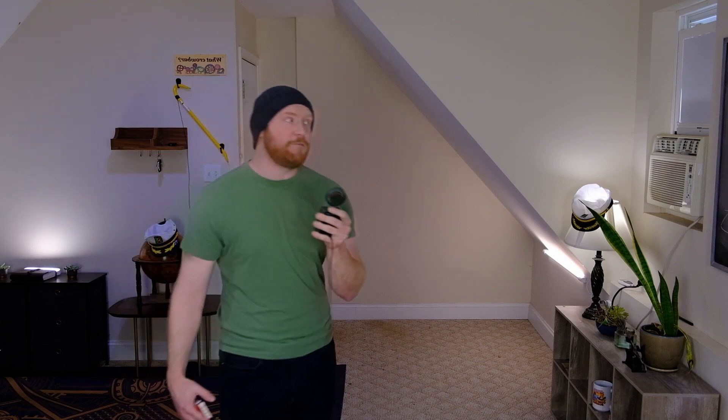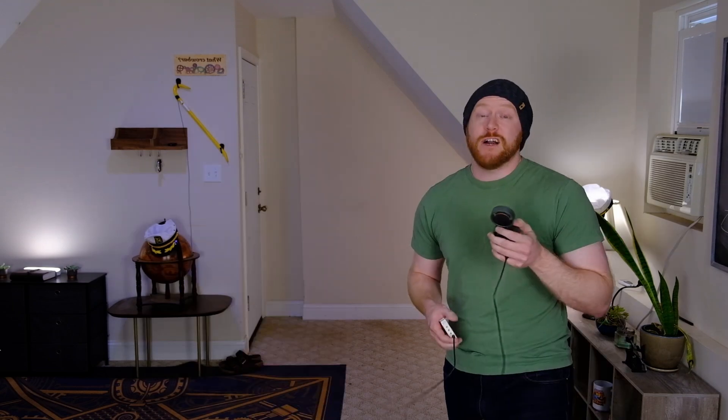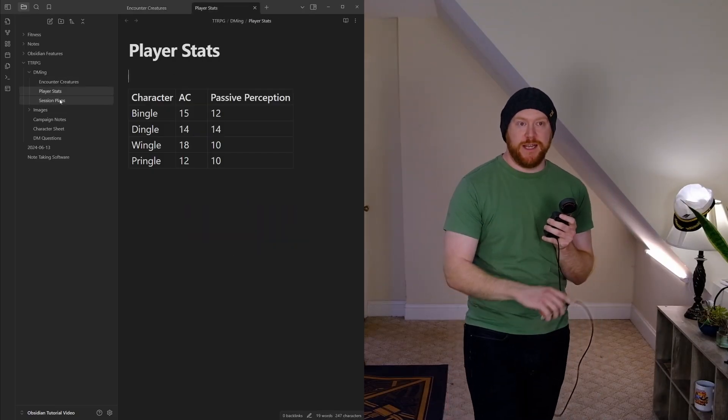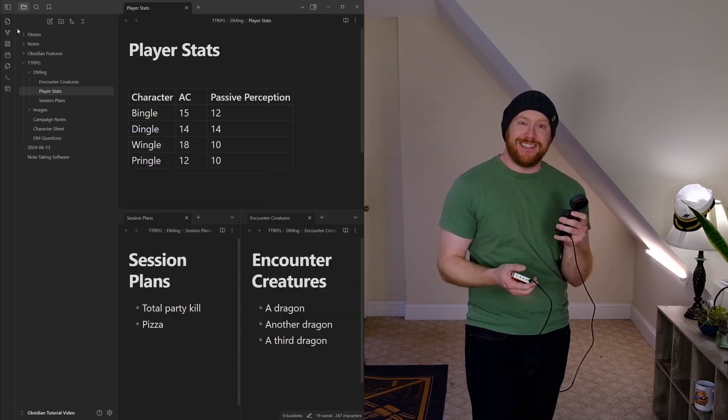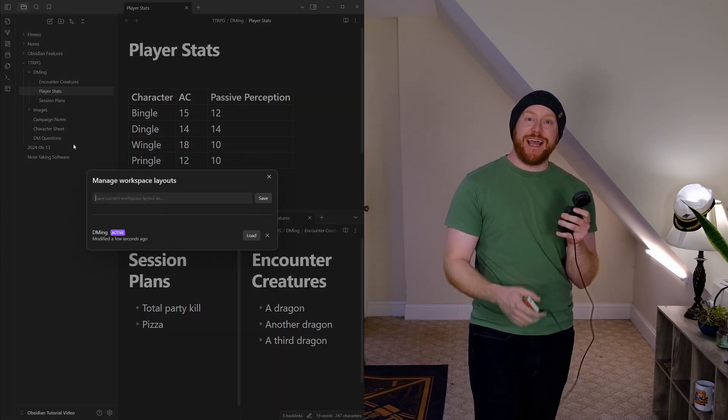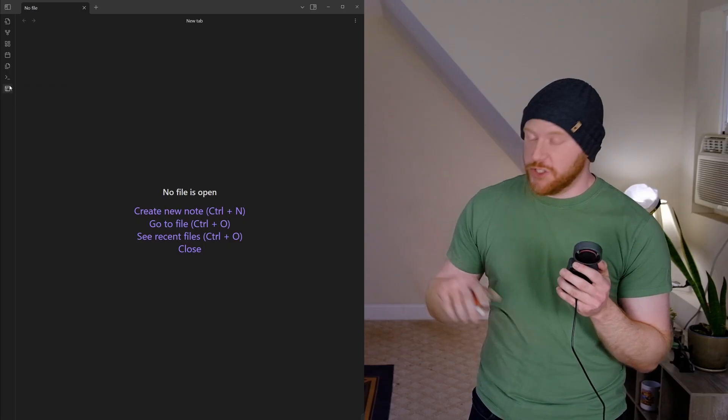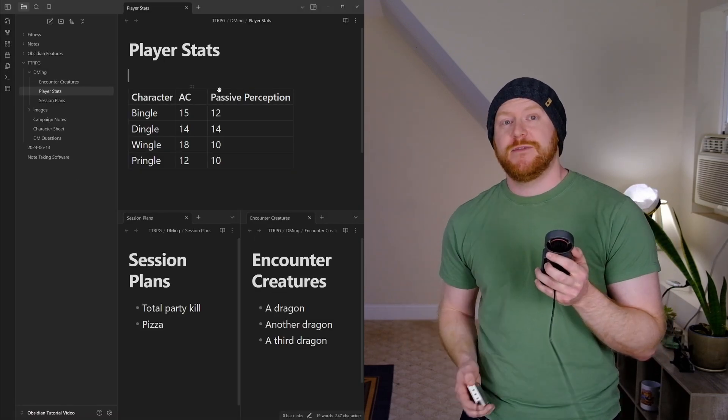Next up is Workspaces. Workspaces are a way to save a given layout as a workspace. Let's say you're a D&D dungeon master and you want to have a layout preset for a given encounter — enemies information, turn order, your dice roller, whatever else you need. You can pull up all of those documents in Obsidian, make your layout look exactly how you want it, and save that as a workspace. That's basically a save point you can load to get that exact layout back at any time. You just click on the workspaces button, click on the workspace you saved, and you're back!